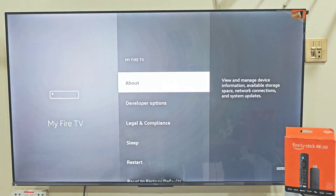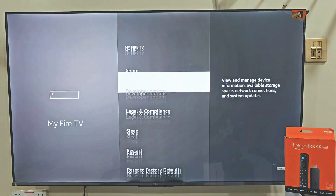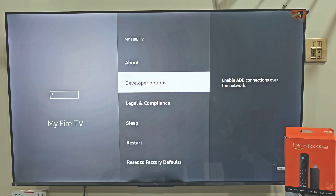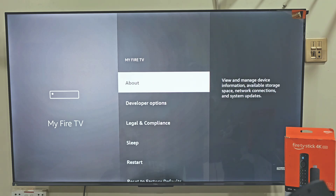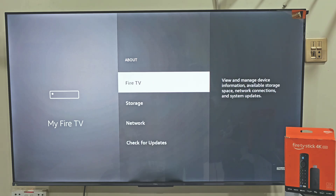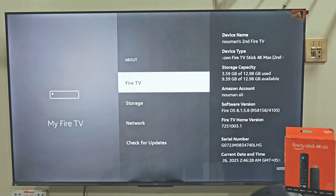Here you can see that I have the developer option on my Firestick screen. If you don't see this option on your Fire TV, don't worry, it's super easy to get. All you need to do is click on About, and here click on your Firestick name about 7 times.